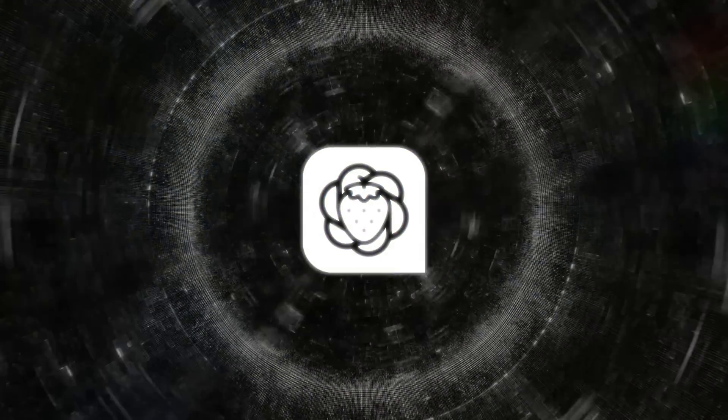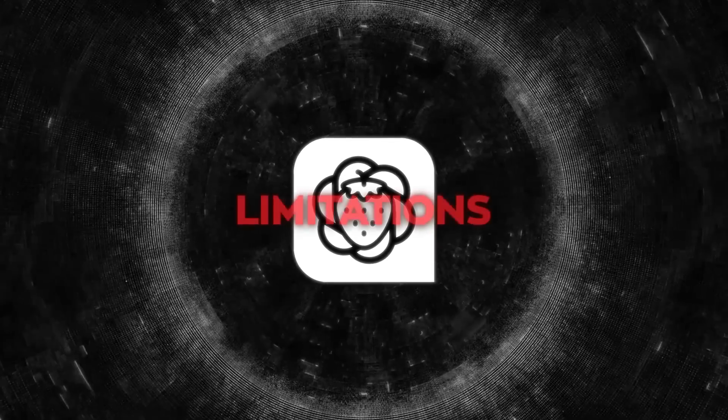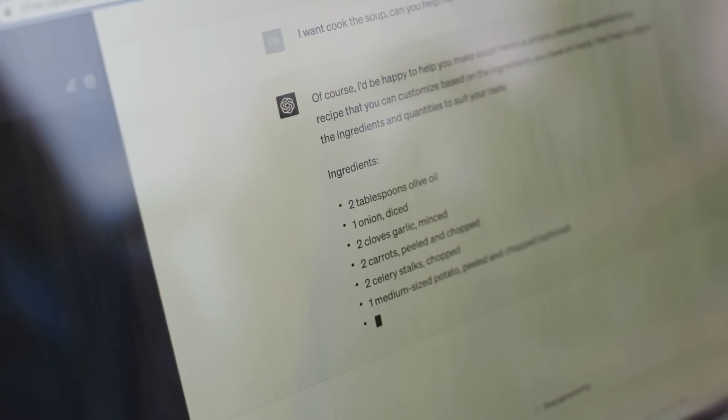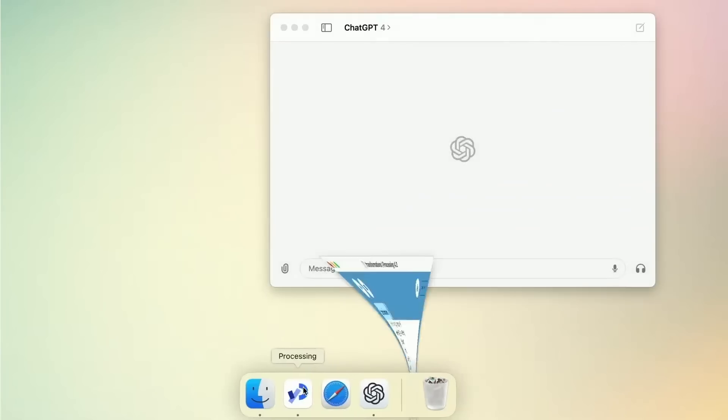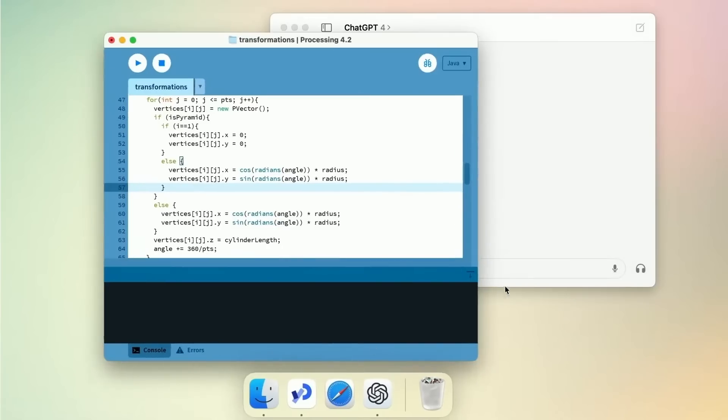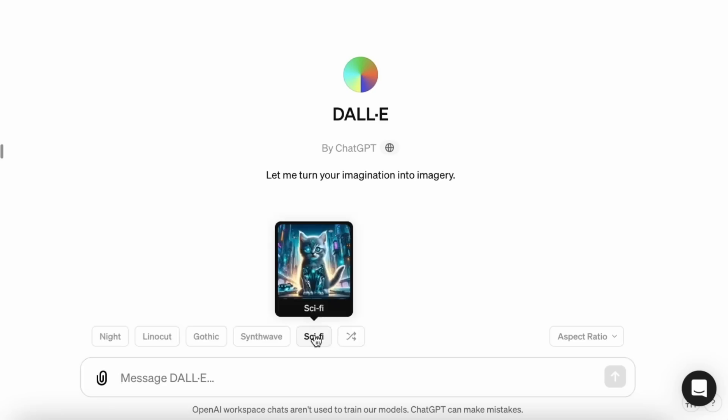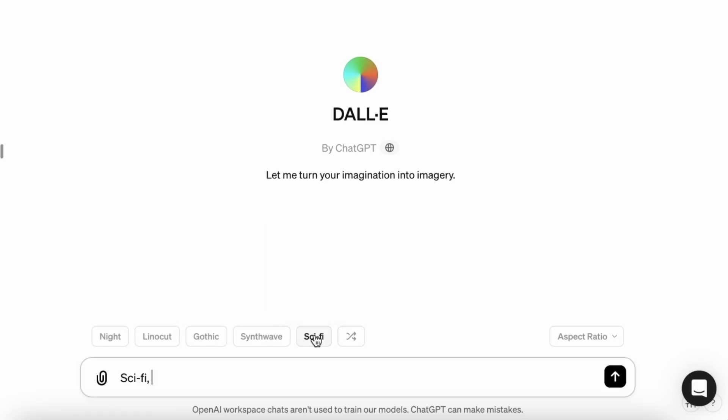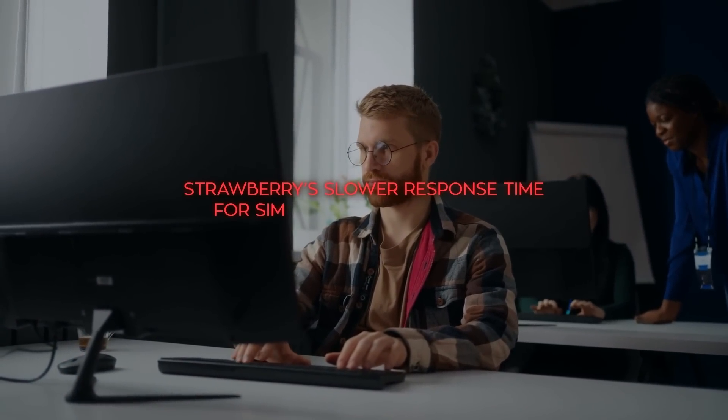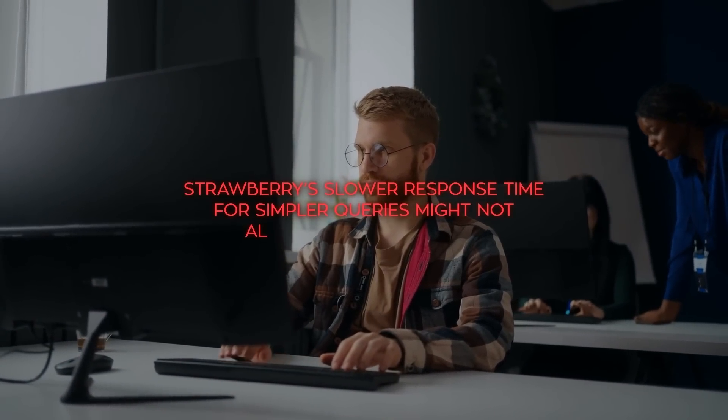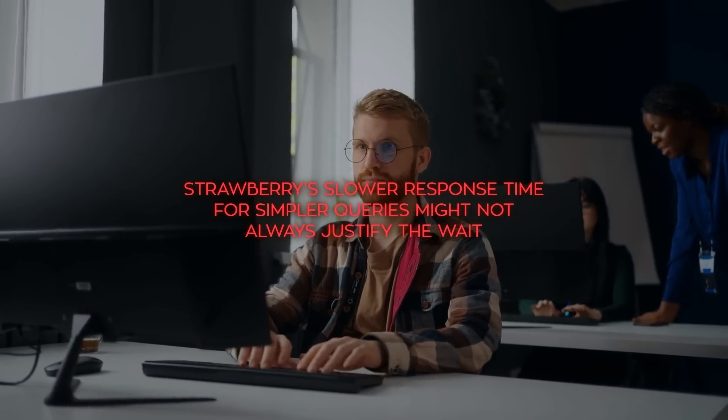Despite its advanced features, Strawberry is not without its limitations. For starters, it will only handle text-based queries at launch. This is a step back from GPT-40, which has multimodal capabilities and can process both text and images. Some early testers have reported that Strawberry's slower response time for simpler queries might not always justify the wait.